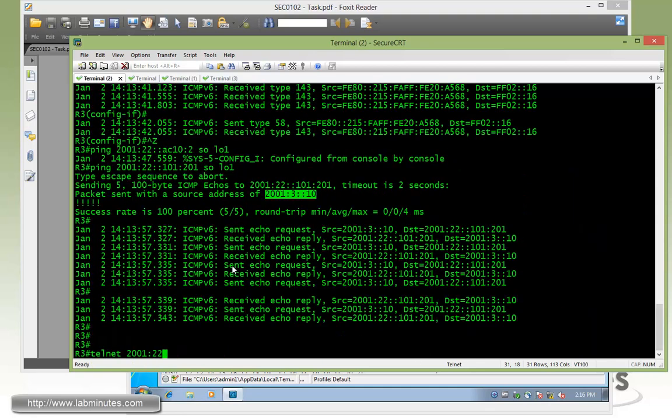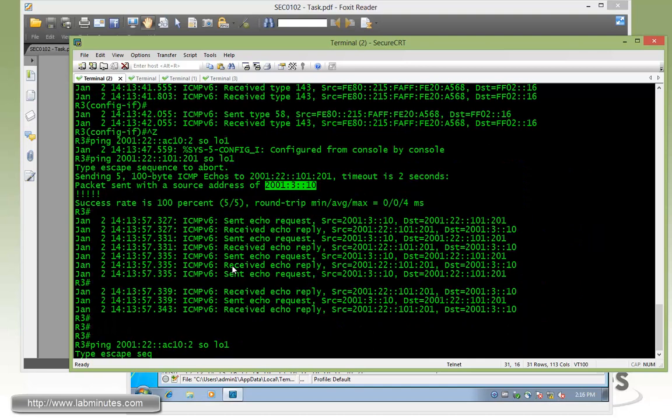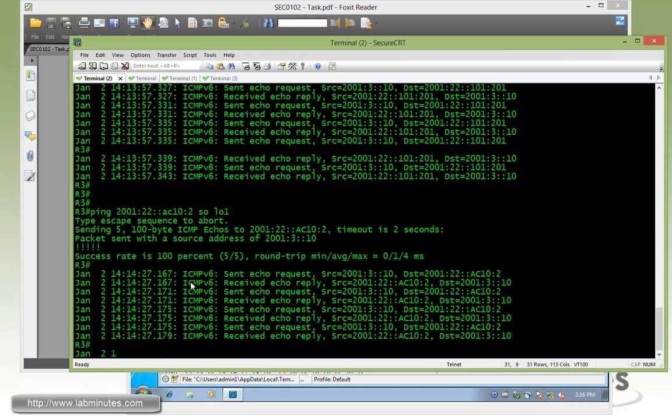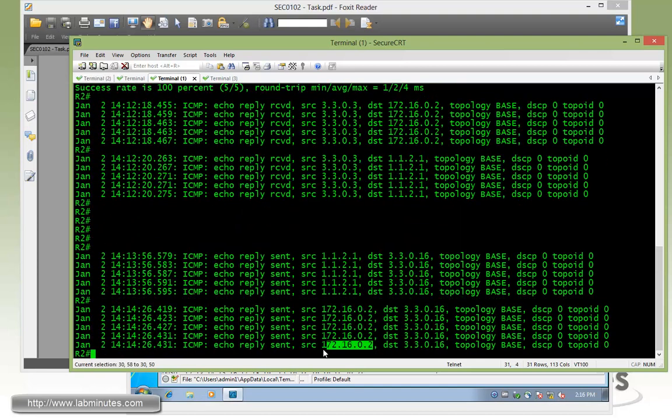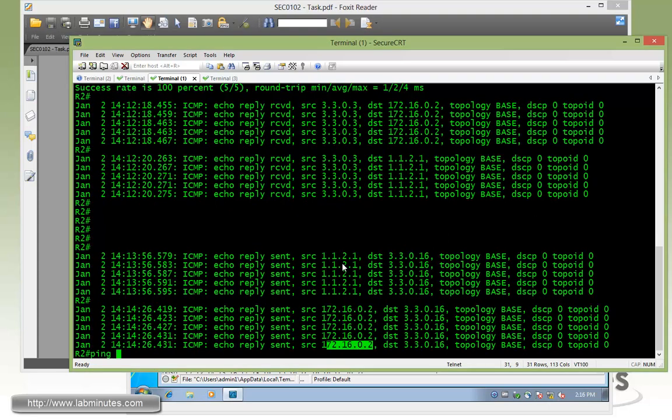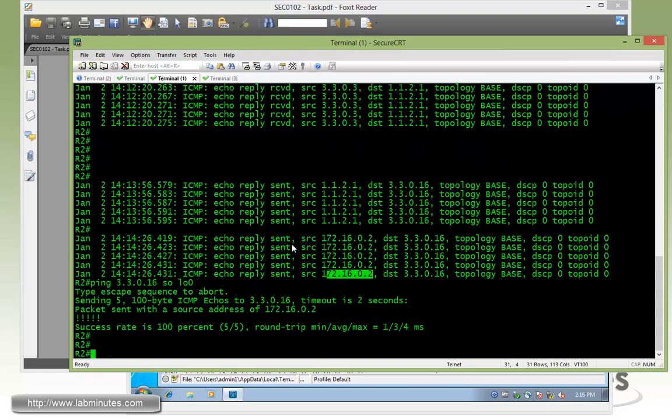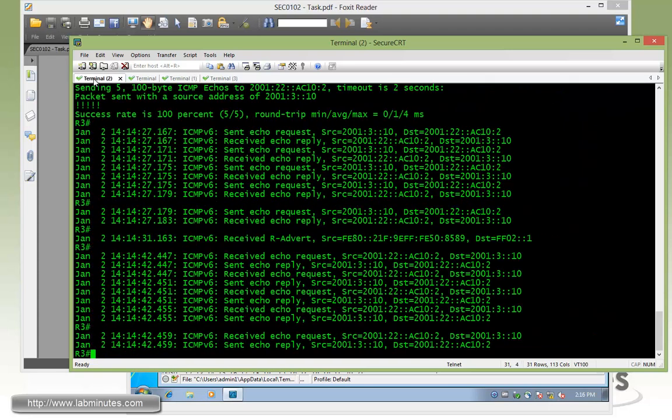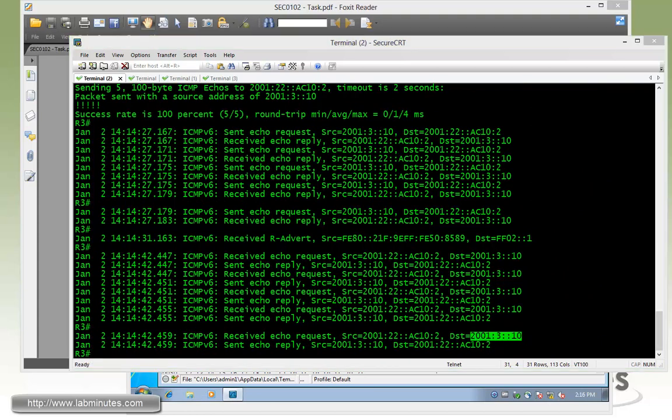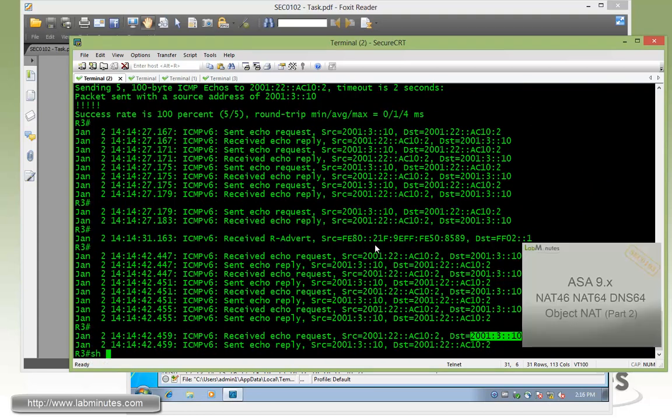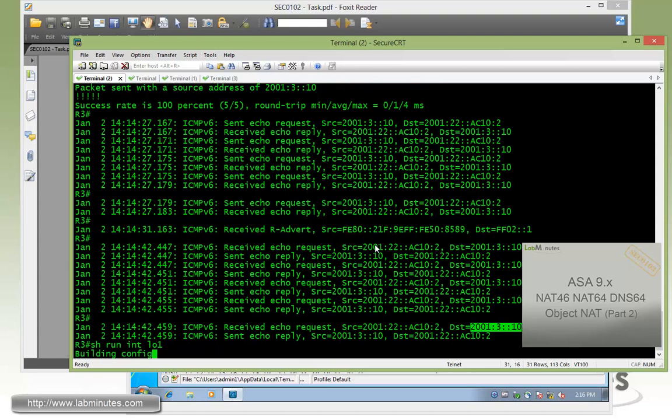And let's try to ping the other loopback also, make sure it's still working. And here you can see it's hitting 172.16.0.2. Proving in the other direction, pinging from R2 to 3.3.0.16 sourcing from loopback 0. You can see that is working as well. And it gets translated correctly to 2001:3::10. So let's change that back before we move on to our next task.